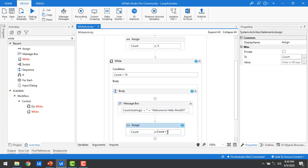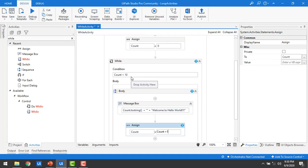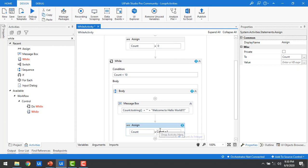Now, what will happen: count starts at 0, the While loop checks 0 < 10 — true, so the message box executes, then count increments to 1. Next iteration: 1 < 10 — true, executes again. This continues until count is 9: 9 < 10 — executes. Then count becomes 10: 10 < 10 — false, so it exits the loop. No infinite loop! Let me save and run.